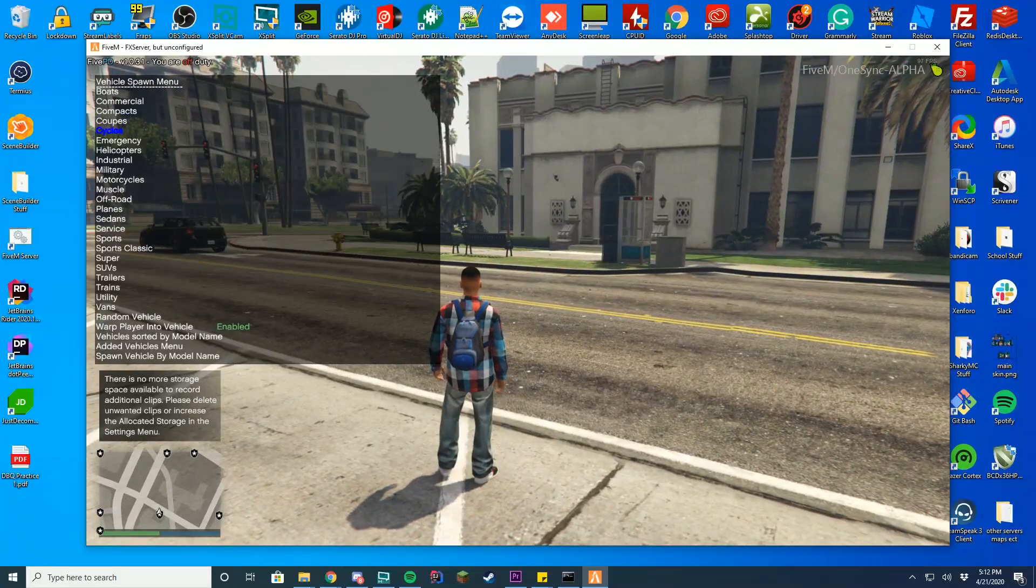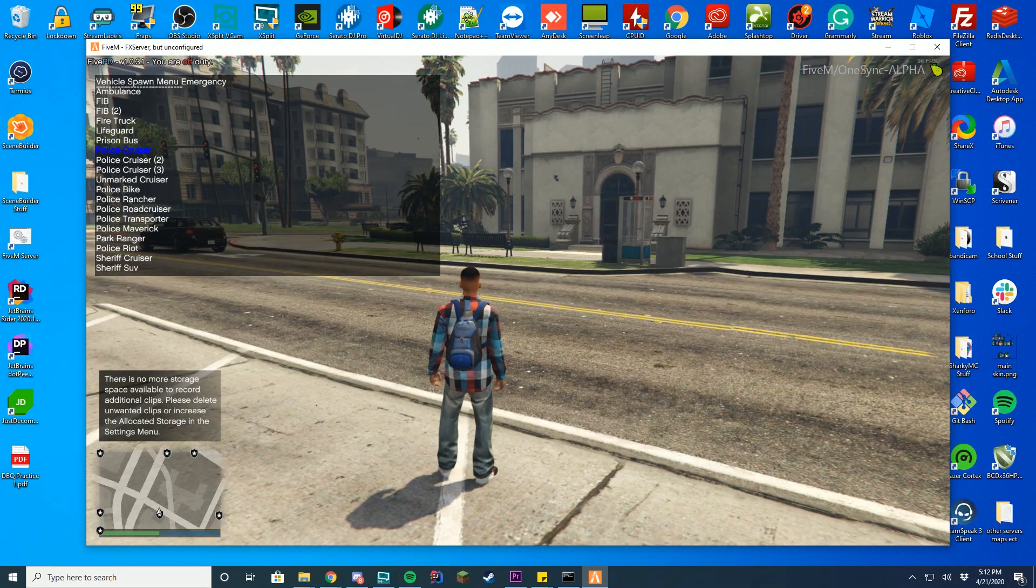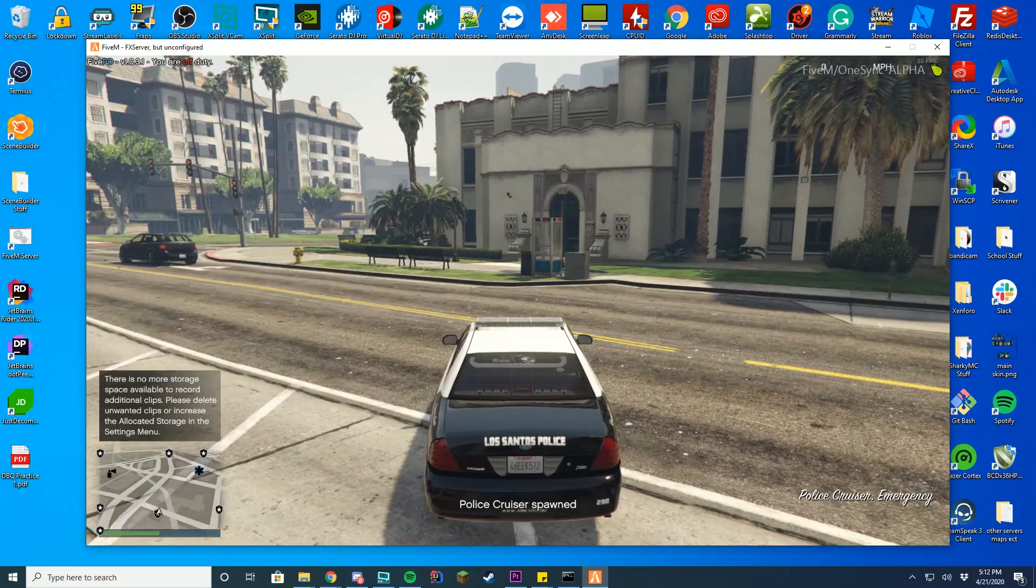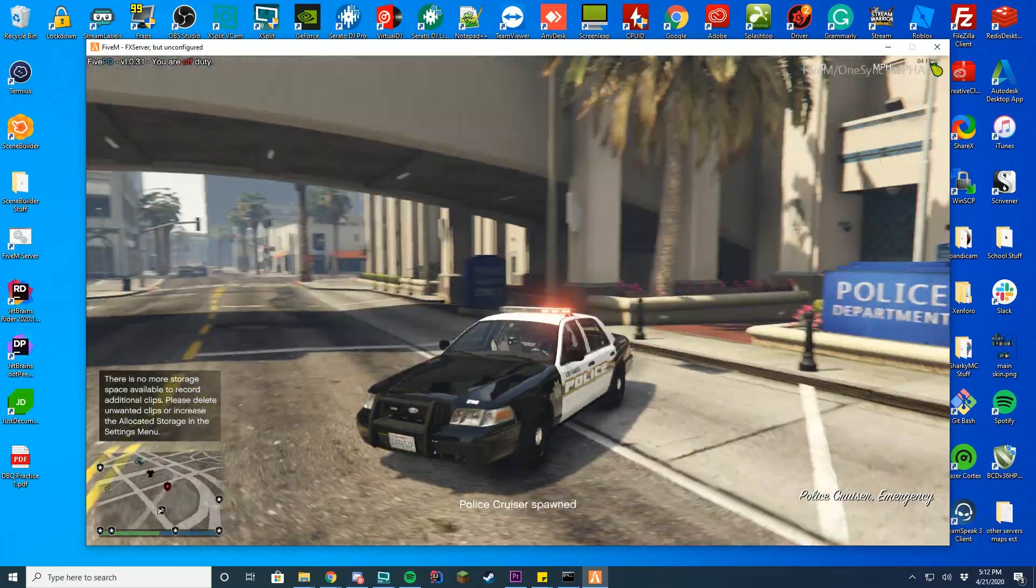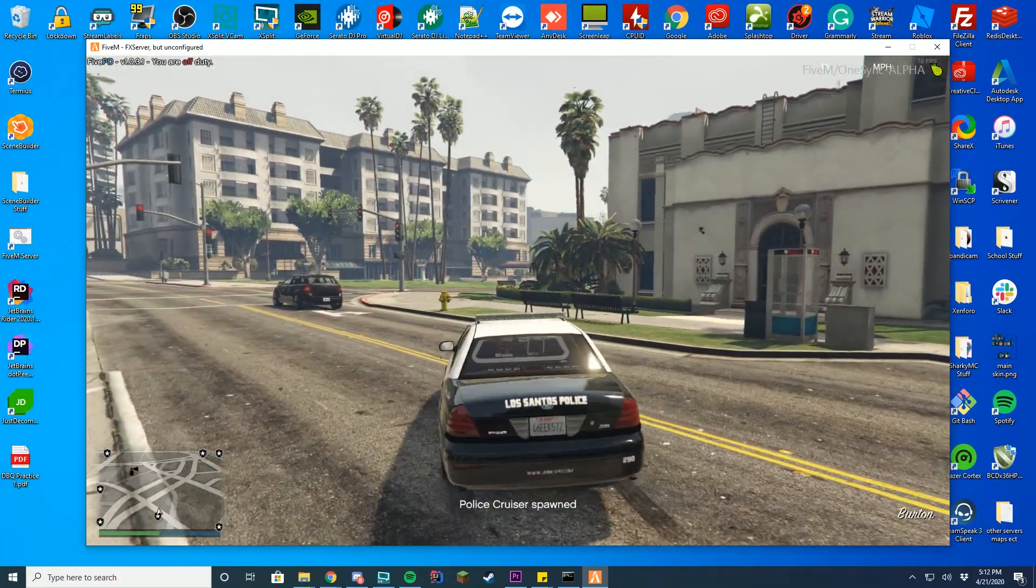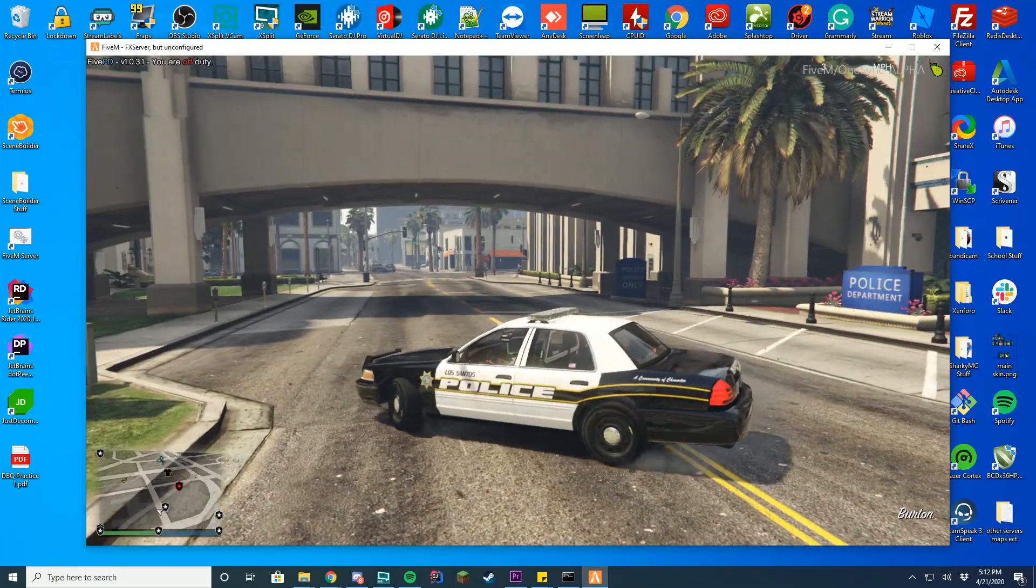Then if I go ahead and spawn an emergency because we replaced Police Cruiser 1. If I press it, you can see I now have a custom Police Cruiser inside of the server. So that's how you do this.